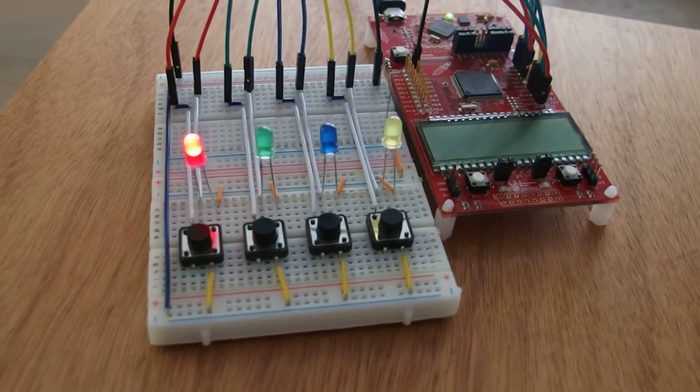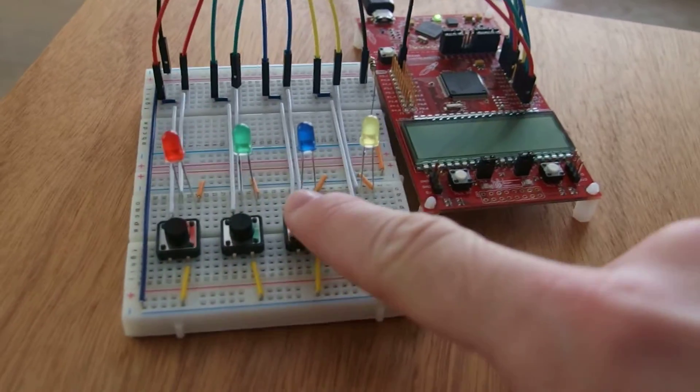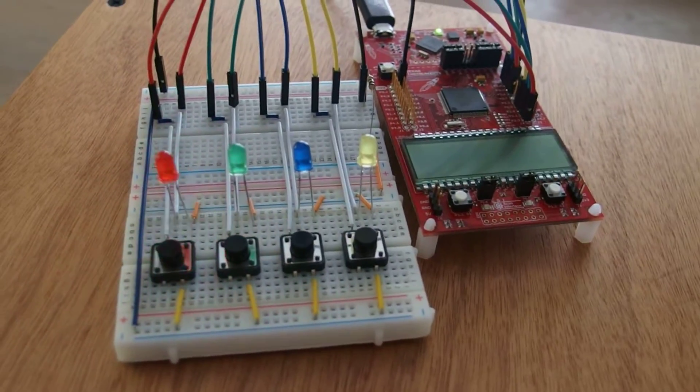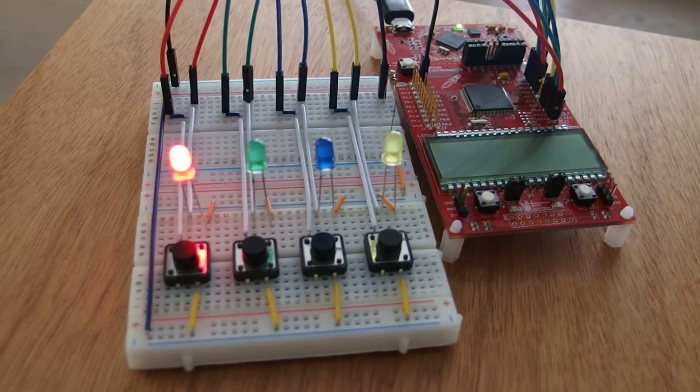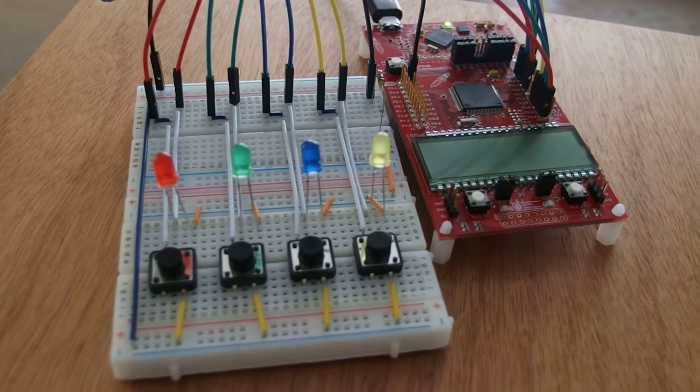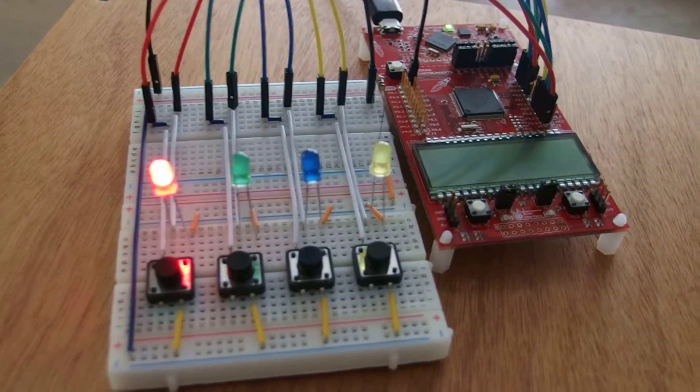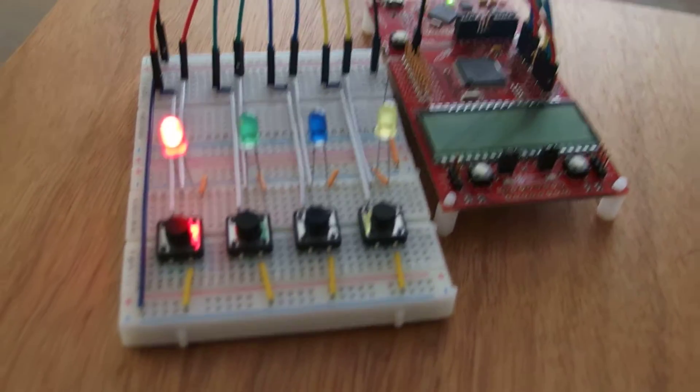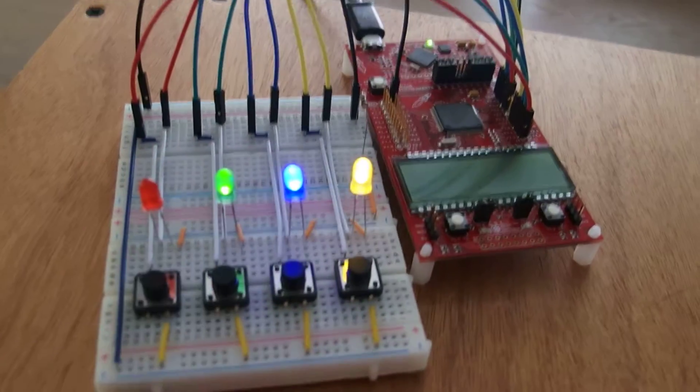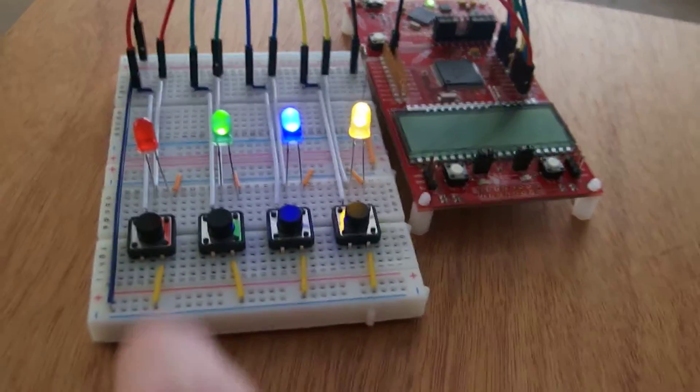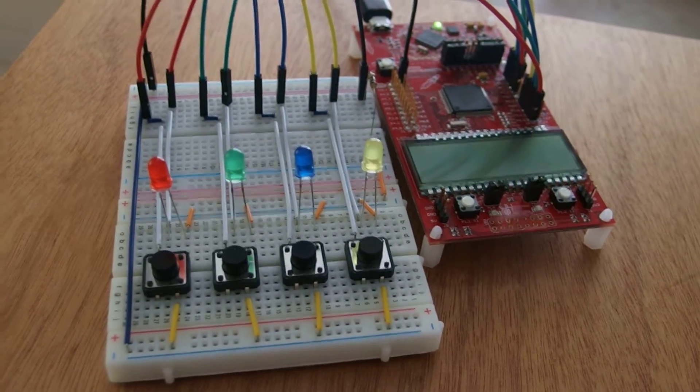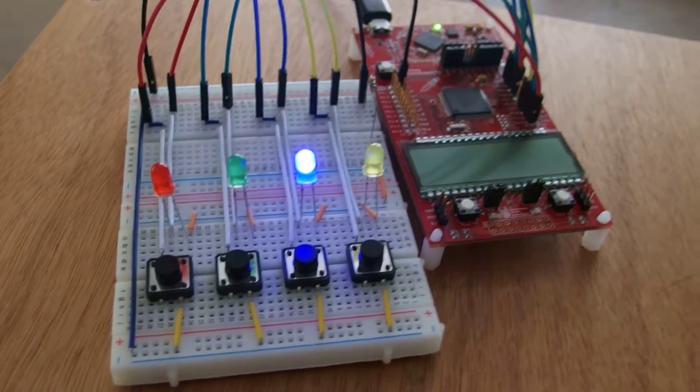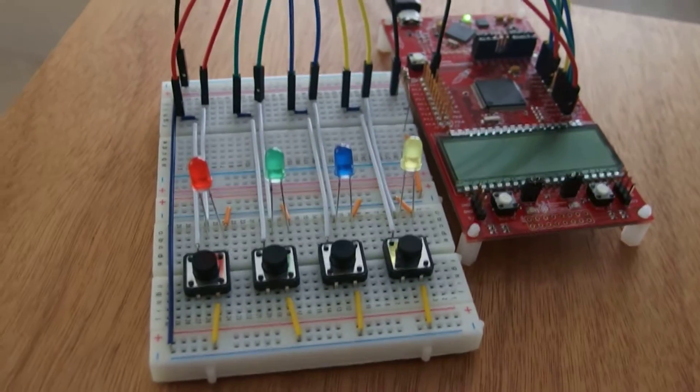If you make a mistake, then it will show you 3 long red flashes and it will start over. Let's choose easy and play through an example game just to show you what happens.